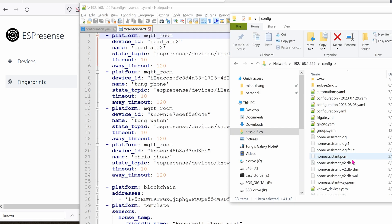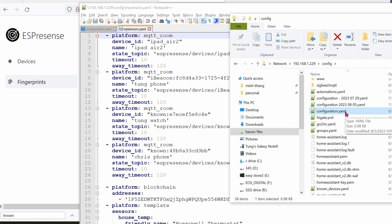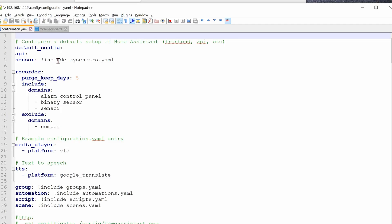Now in order to get this working with Home Assistant, we need to change the configuration file of Home Assistant. Personally, I like to edit with Notepad, so that's why I have the SambaShare working with my Windows machine. I can easily jump to that folder any time I want to. Here is the configuration file. Double click on it to edit it. In configuration file, if you don't have it already, add it in. This will be sensor colon space exclamation mark include mysensors.yaml.